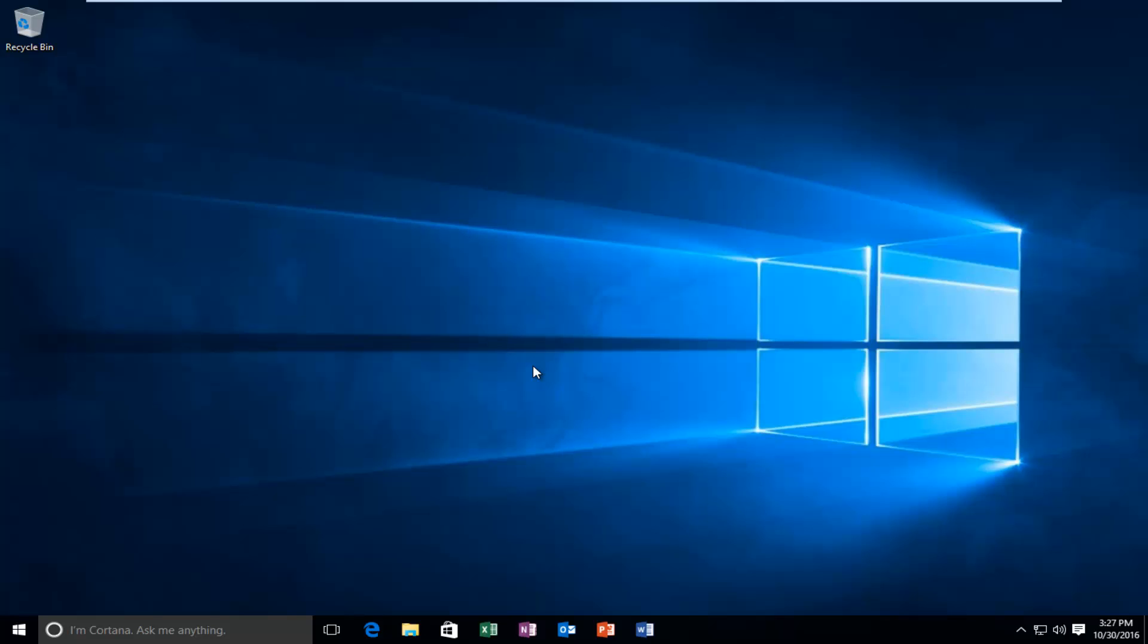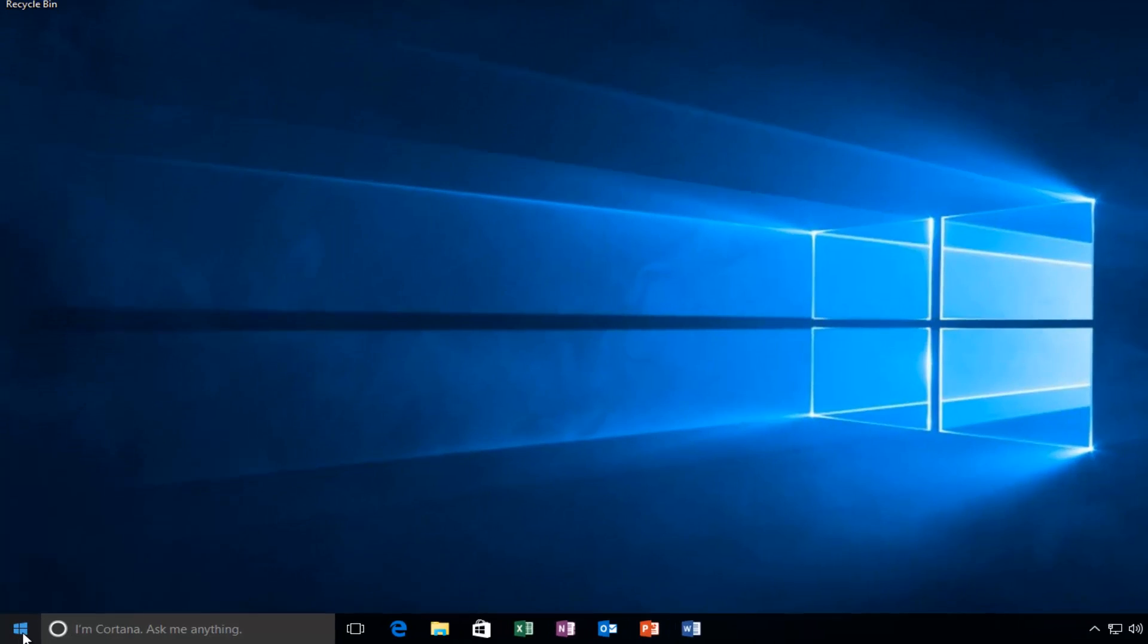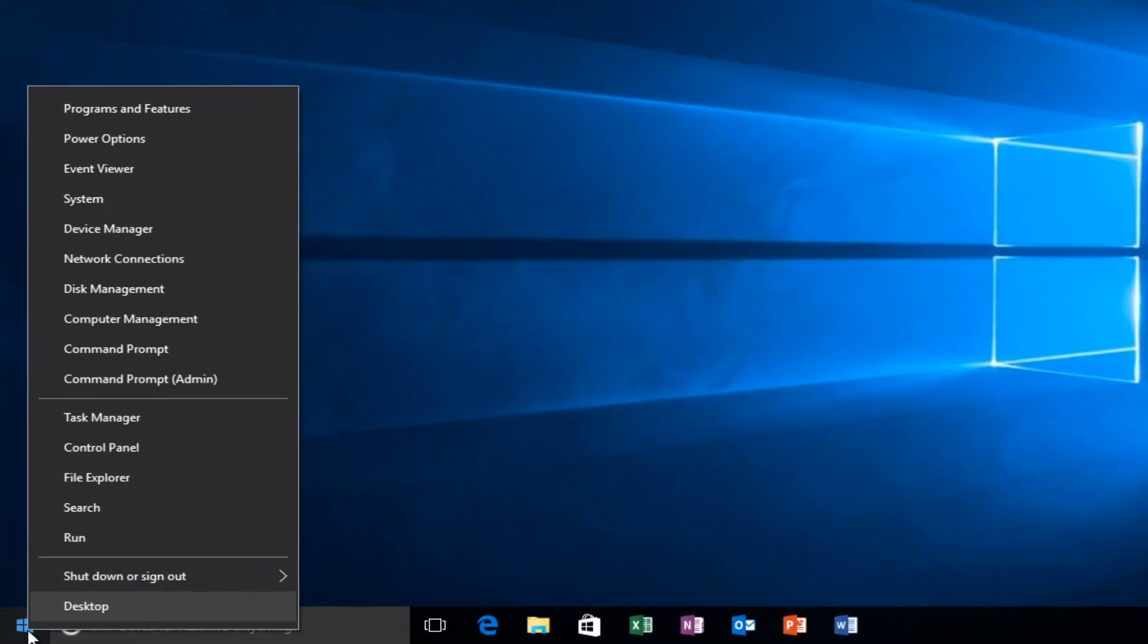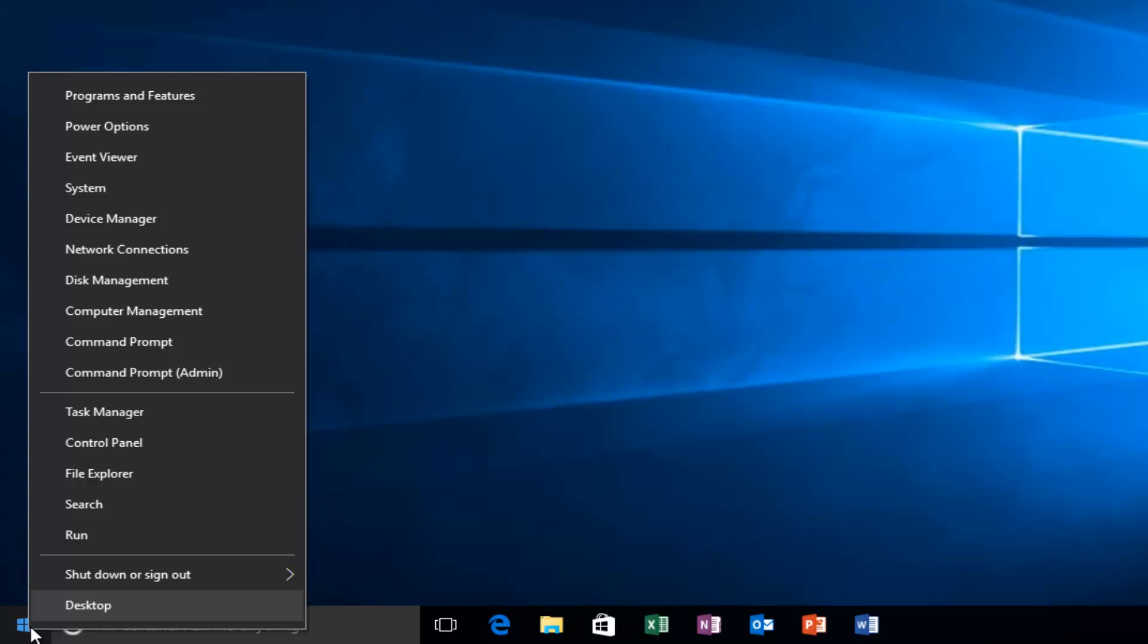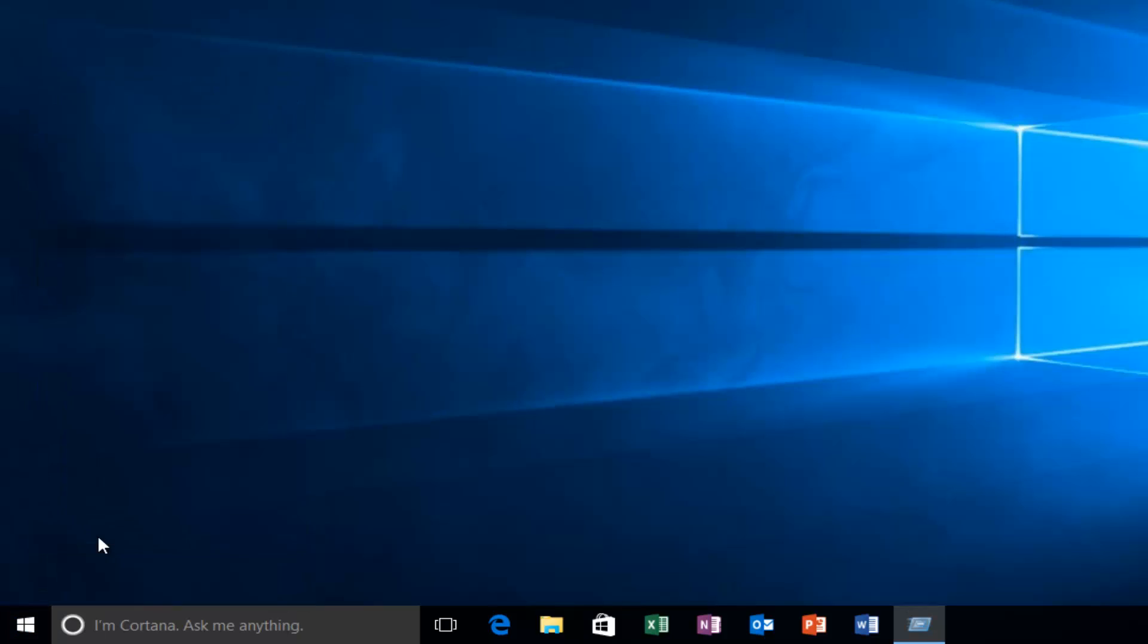So with that out of the way, we're going to head over to the start button and we're going to right click on it. And then we're going to left click on run.